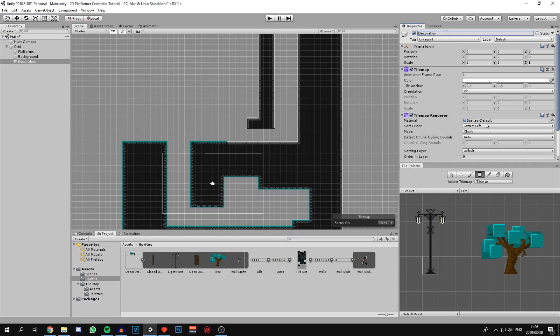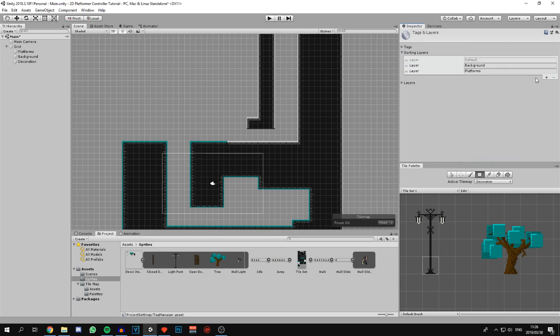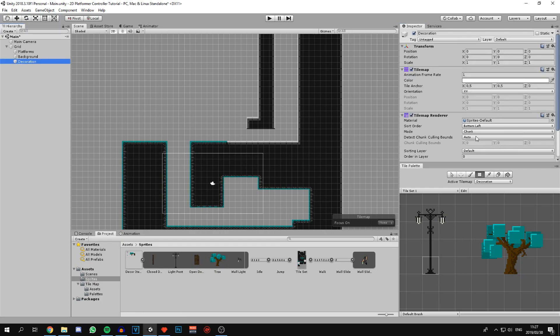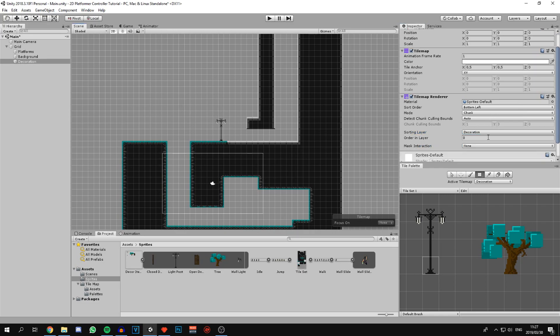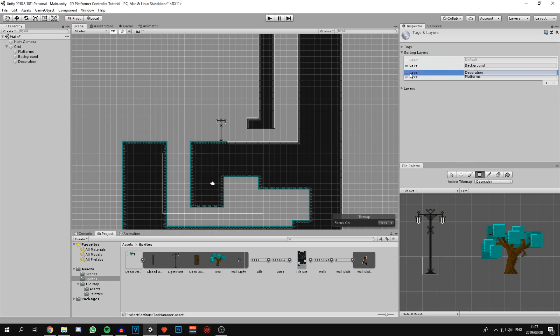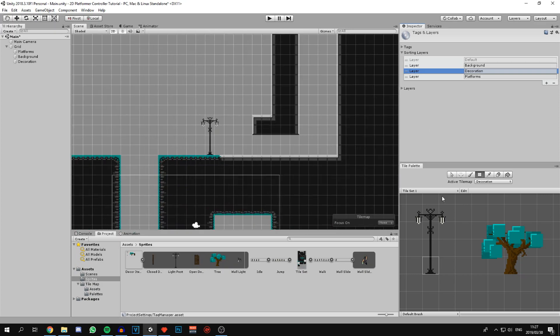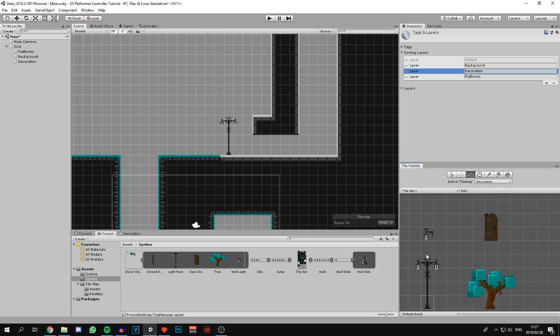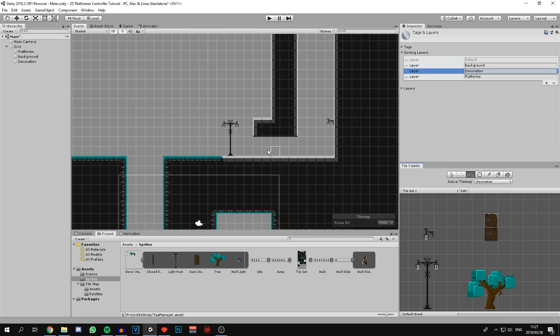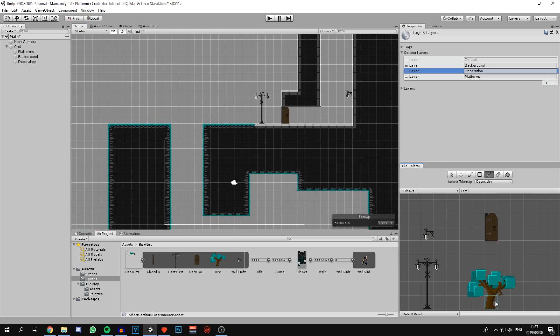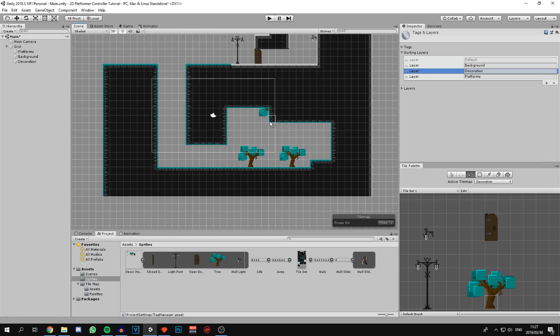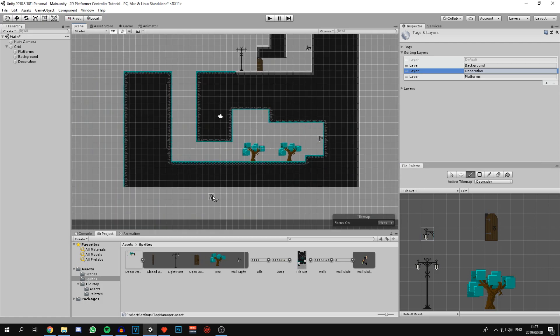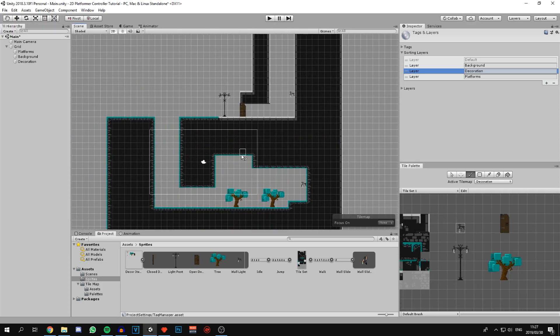I'm going to create a new sorting layer for it as well. This one's going to be called decoration. Let's assign that sorting layer. Actually, let's go back to the sorting layers. I want the decoration to render behind the platforms. Now let's just put in a little bit of decorations to make it look a bit better. I want a lamppost over there, a wall light over there, the open door over there. Let's paint a little tree, two trees down here, and a light down here. As you can see, we can quickly make the map look just a little bit better.